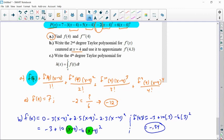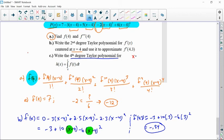Now going in reverse: writing a fourth degree polynomial for h of x, centered at x equals 4. Anticipating a fourth degree result means we only need to integrate out to the third power, because raising that will give us the fourth degree. So let me get a new page for this.